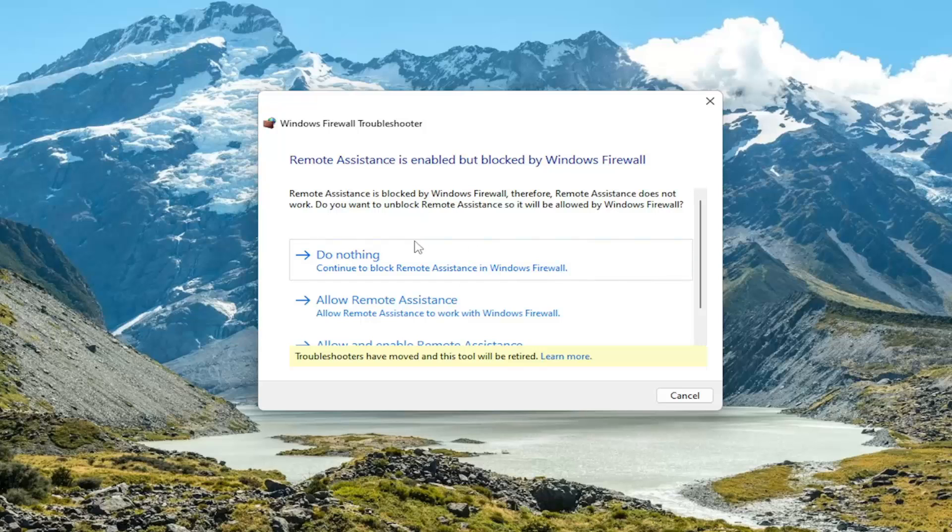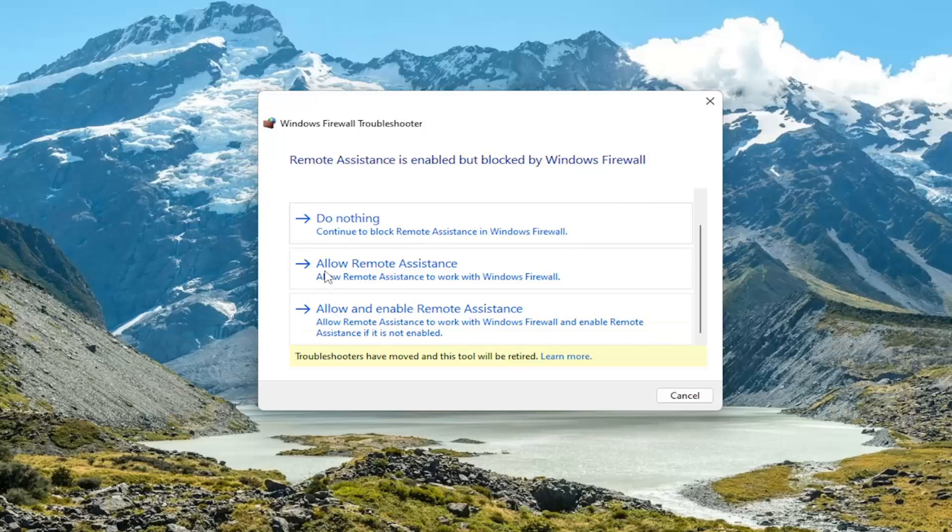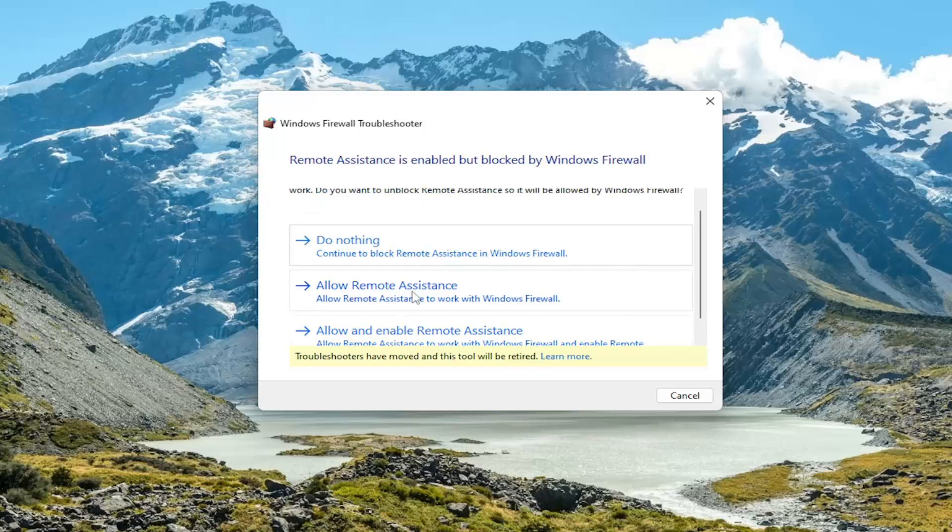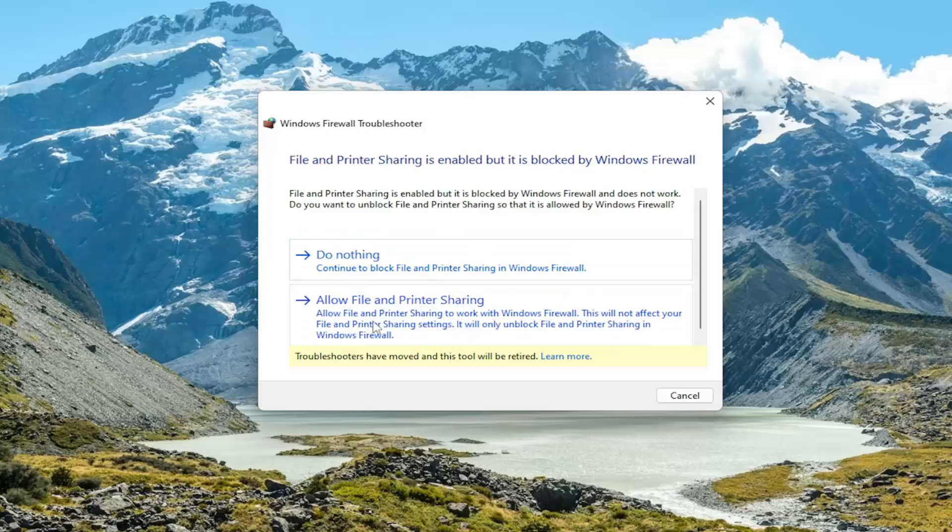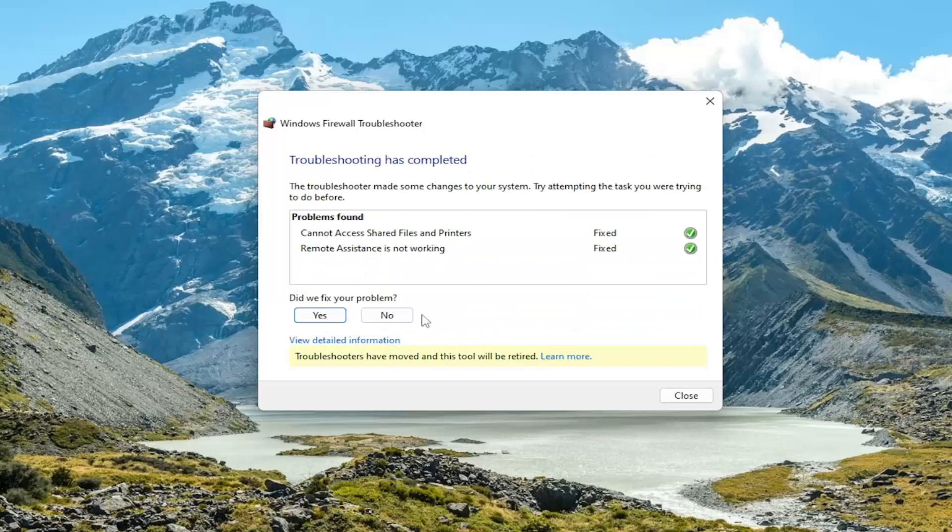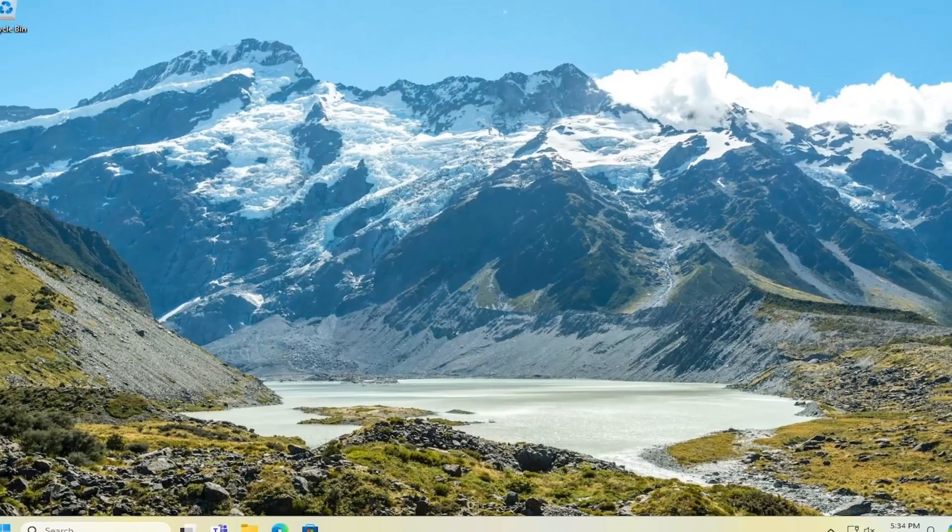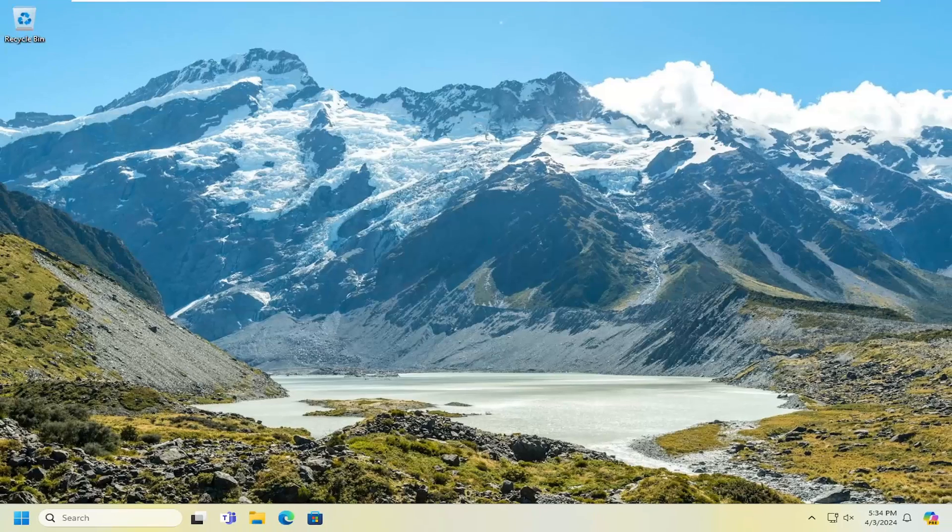We're going to follow along with the recommendations here. It wants us to allow remote assistance, go ahead and enable that. It wants to allow file and printer sharing potentially, go ahead and select that as well. And then see if that has resolved the problem. That's something I would recommend taking a look at.